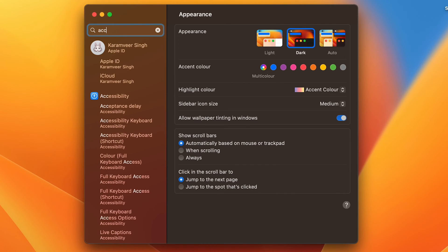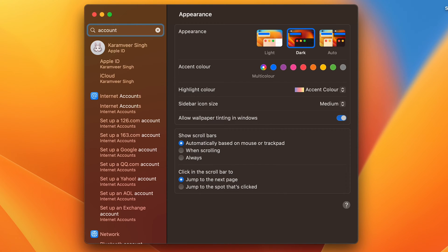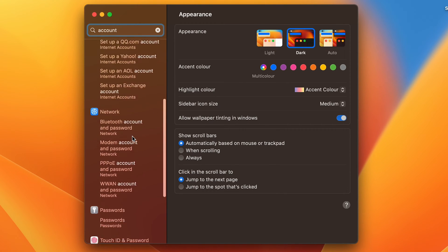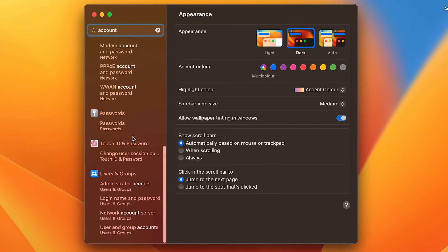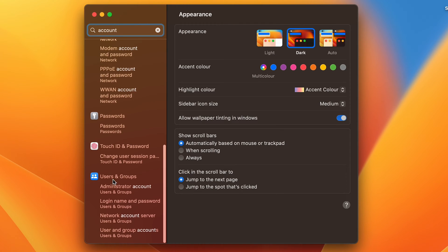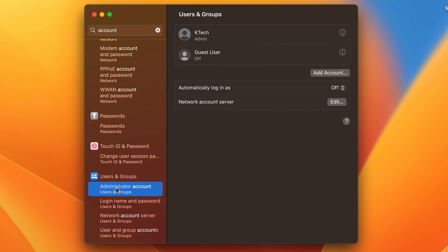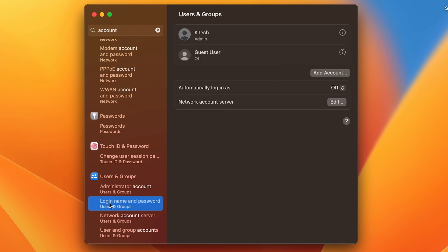account and scroll down. Here you will see a section called Users and Groups. Click on the administrator account, or you can click on Login Name and Password, and here you will see all the accounts.